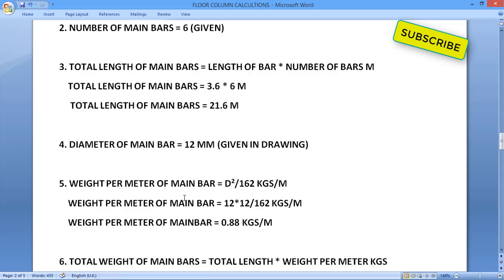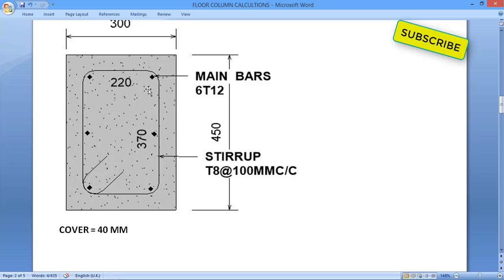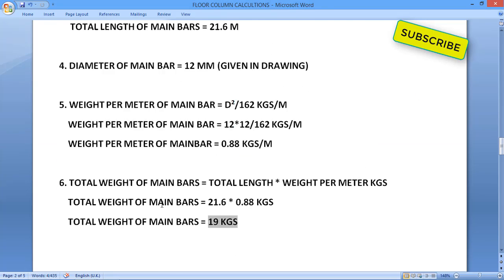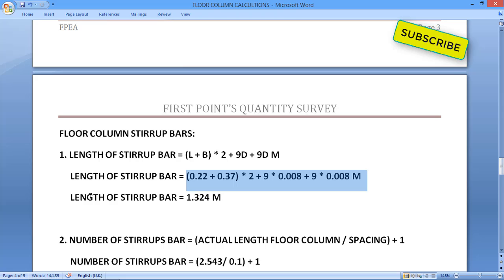Now we'll calculate the stirrups. Stirrup dimensions are 0.22 m (length) and 0.37 m (breadth). The formula for stirrup bar length is (L + B) × 2 + 9d + 9d, where the two 9d terms account for the two hooks. Substituting: (0.22 + 0.37) × 2 + 9 × 0.008 + 9 × 0.008, where 0.008 m is the 8 mm diameter converted to meters.